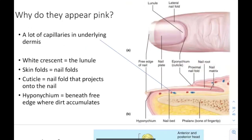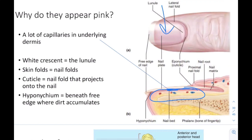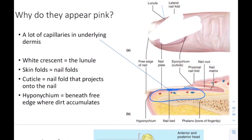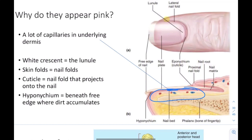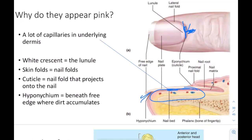Nails appear pink because of the capillaries underlying the dermis — you can see the blood vessels beneath the nail bed that are responsible for making the nail look pink. The white crescent near the base is called the lunula. We also have skin folds laterally and proximally called nail folds. The cuticle is the nail fold that projects onto the nail. The hyponychium is located beneath the free edge, where dirt accumulates.